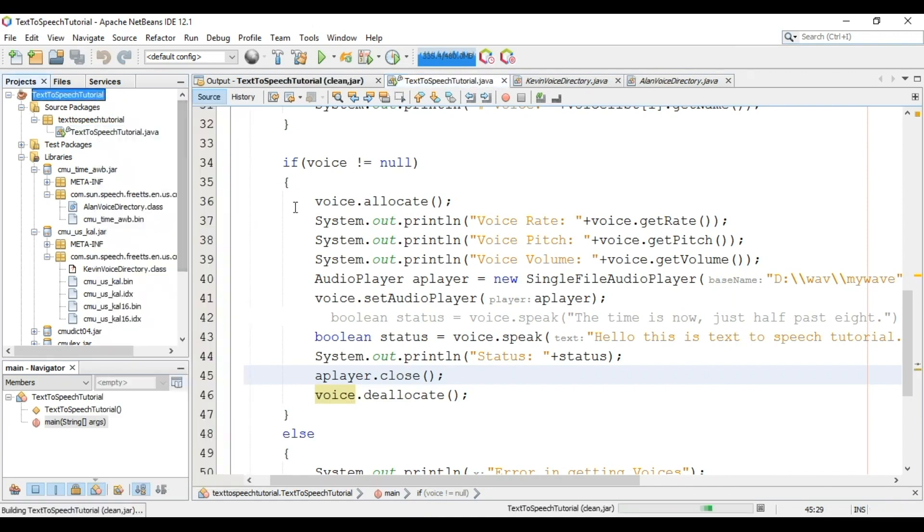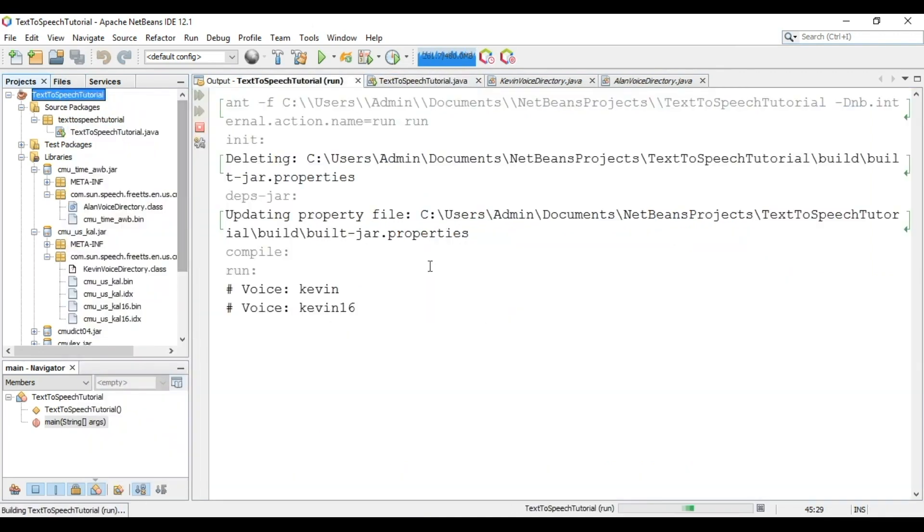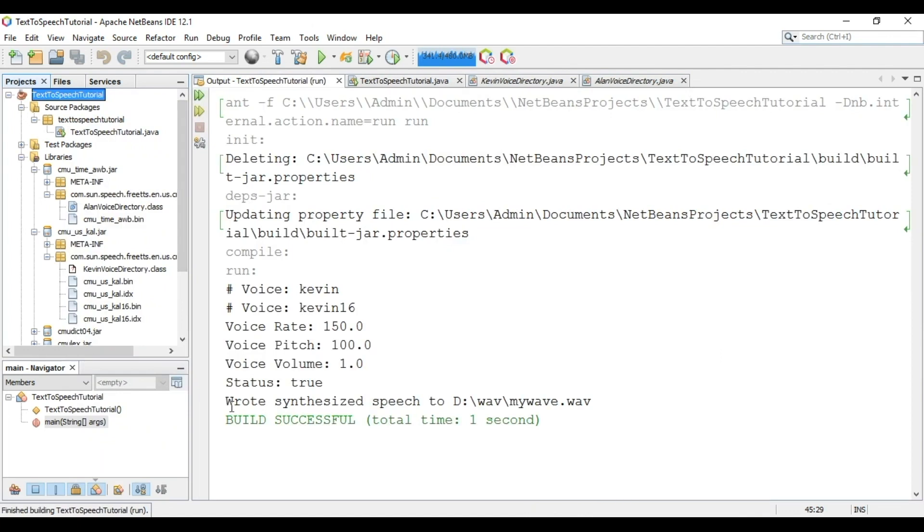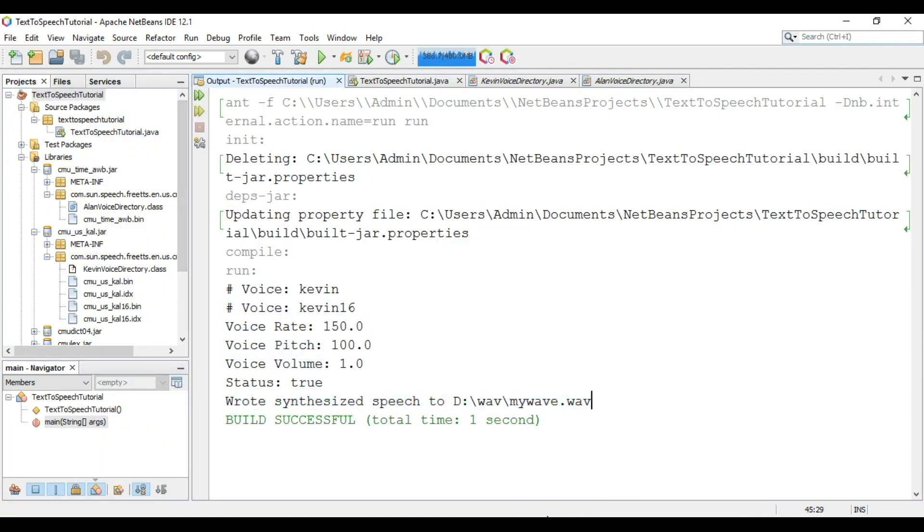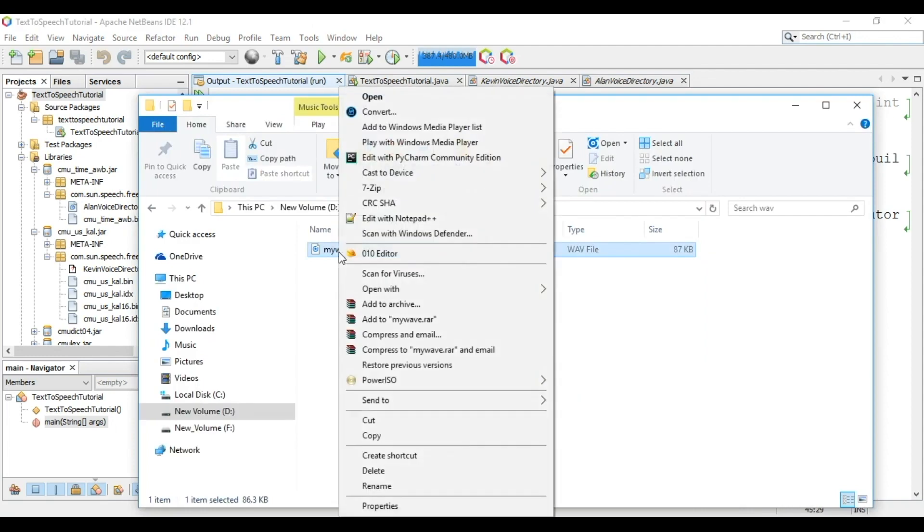Now clean, build and run the project. Now file is created at that location. Playing this file.